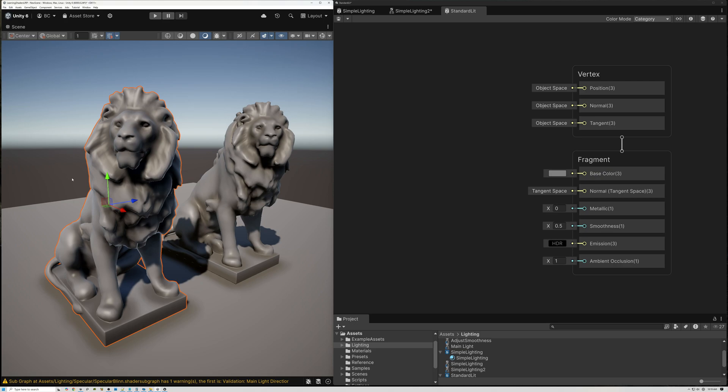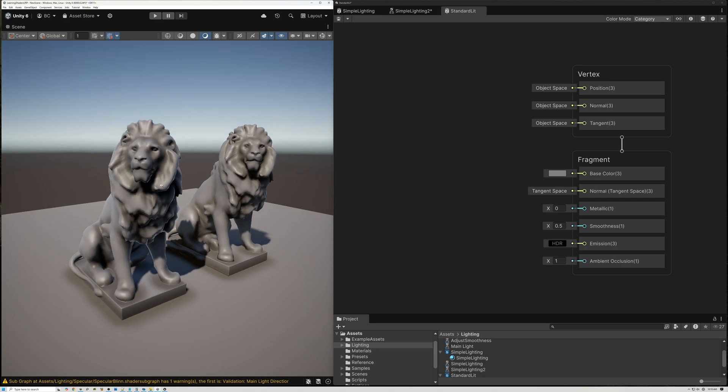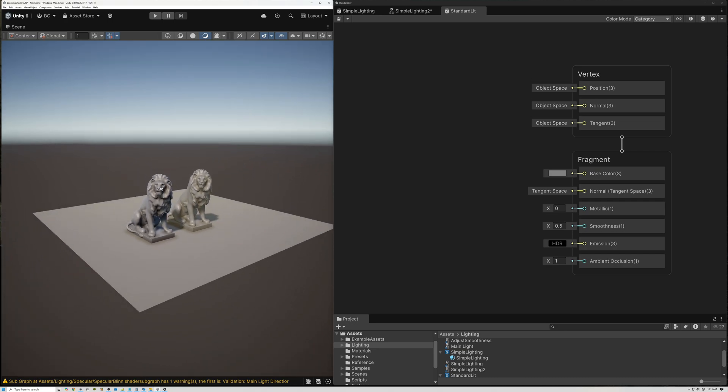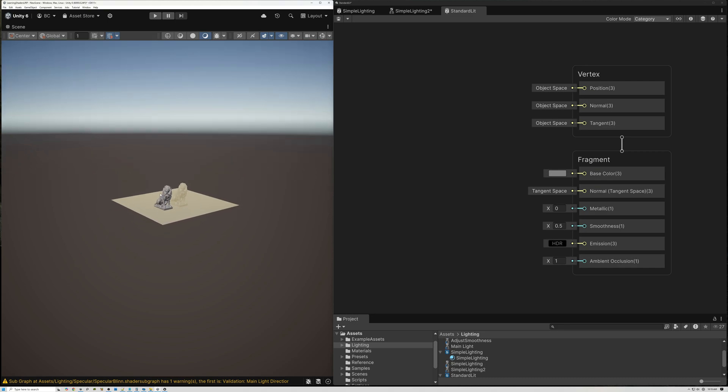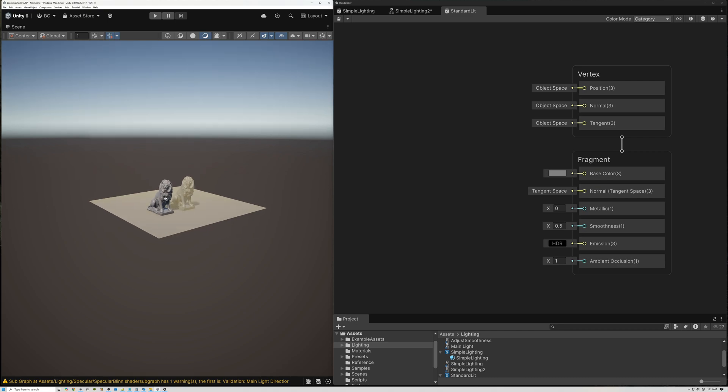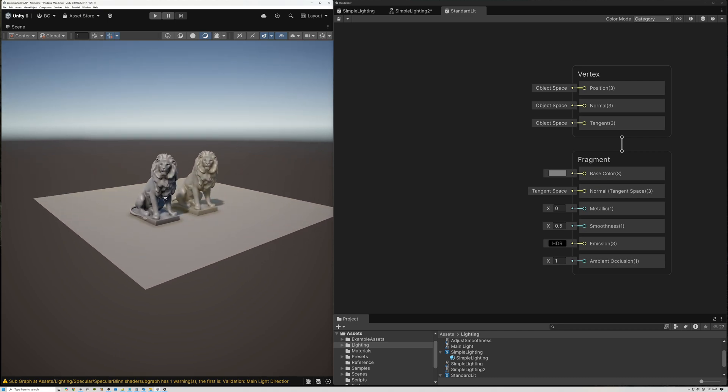But as we zoom out, now you can see that the Lion on the right is receiving fog, while the one that's using our custom lighting is not receiving fog.